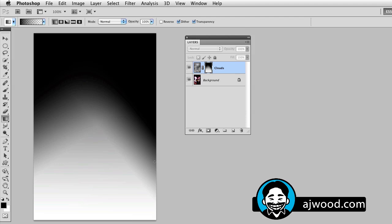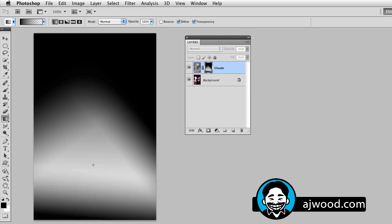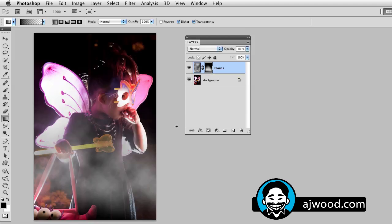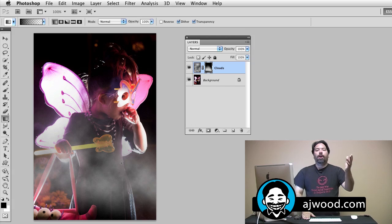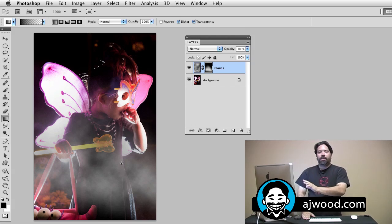So notice I can even drag it from the bottom and now I've got it released on the bottom. If I option or alt click, you can see now I've just got the clouds going right across her waist and torso. So that's a way you can use gradients with a layer mask.